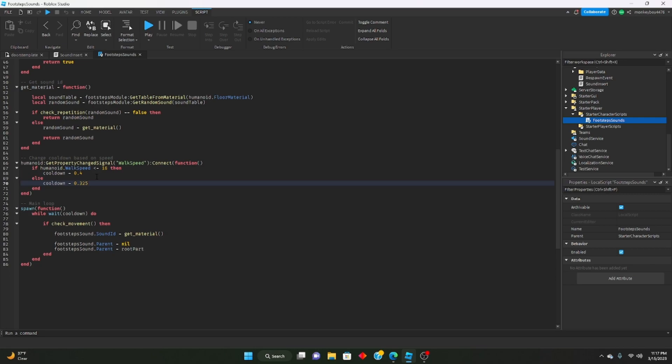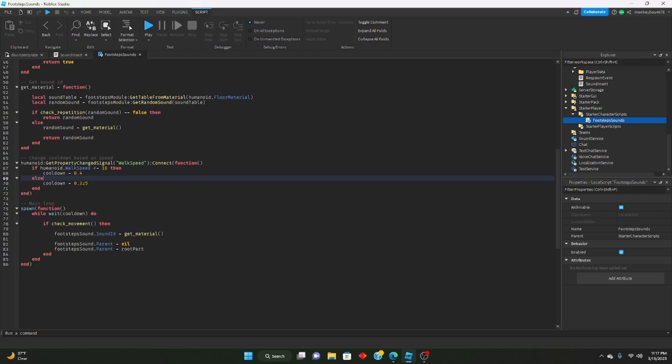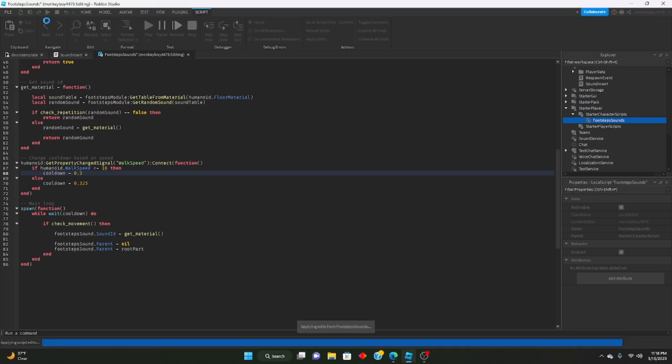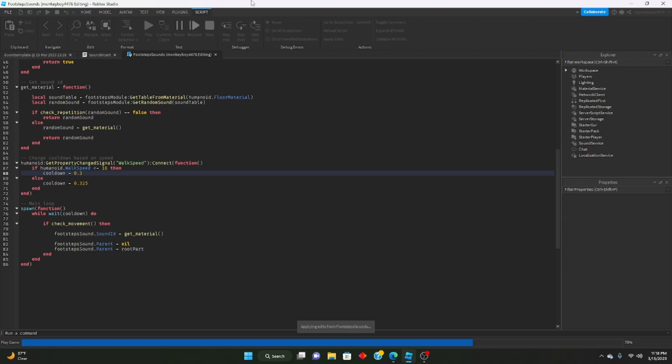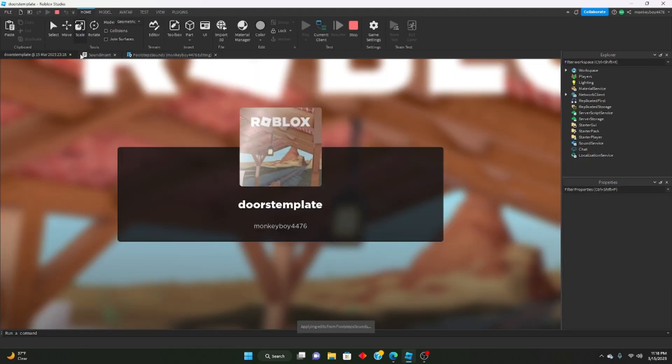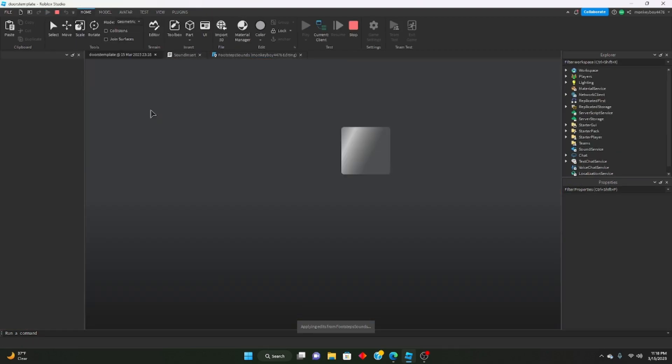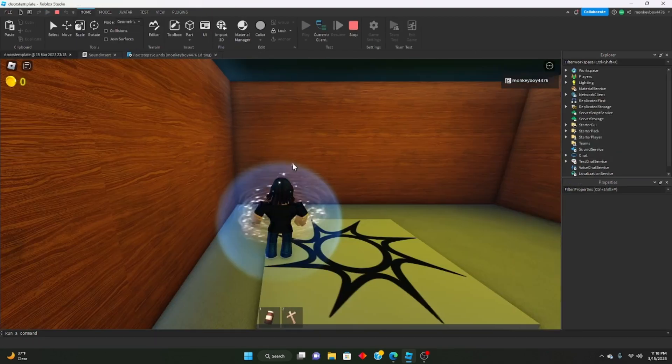This can be used for like if you had a shift to sprint and you change the character's walk speed to like 23. You can change what the sounds would sound like. But the default ones, we're going to change this cooldown. So let's go ahead and just experiment. We'll say 0.3, let's see if that sped it up enough to our liking.